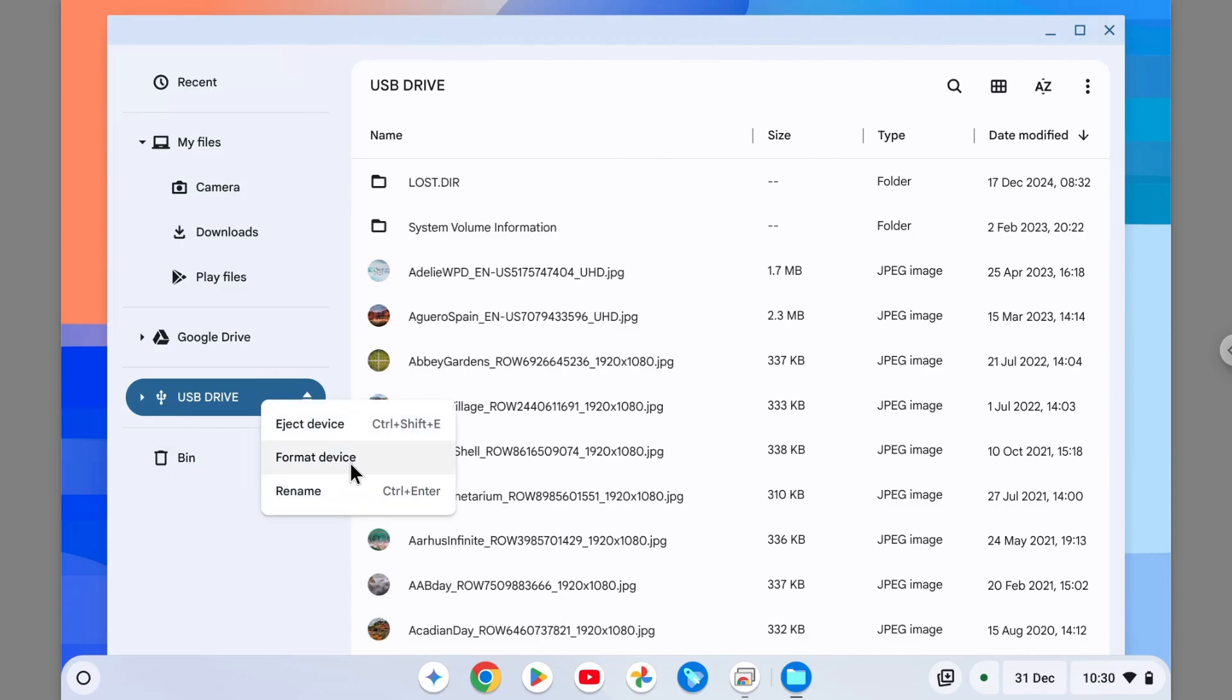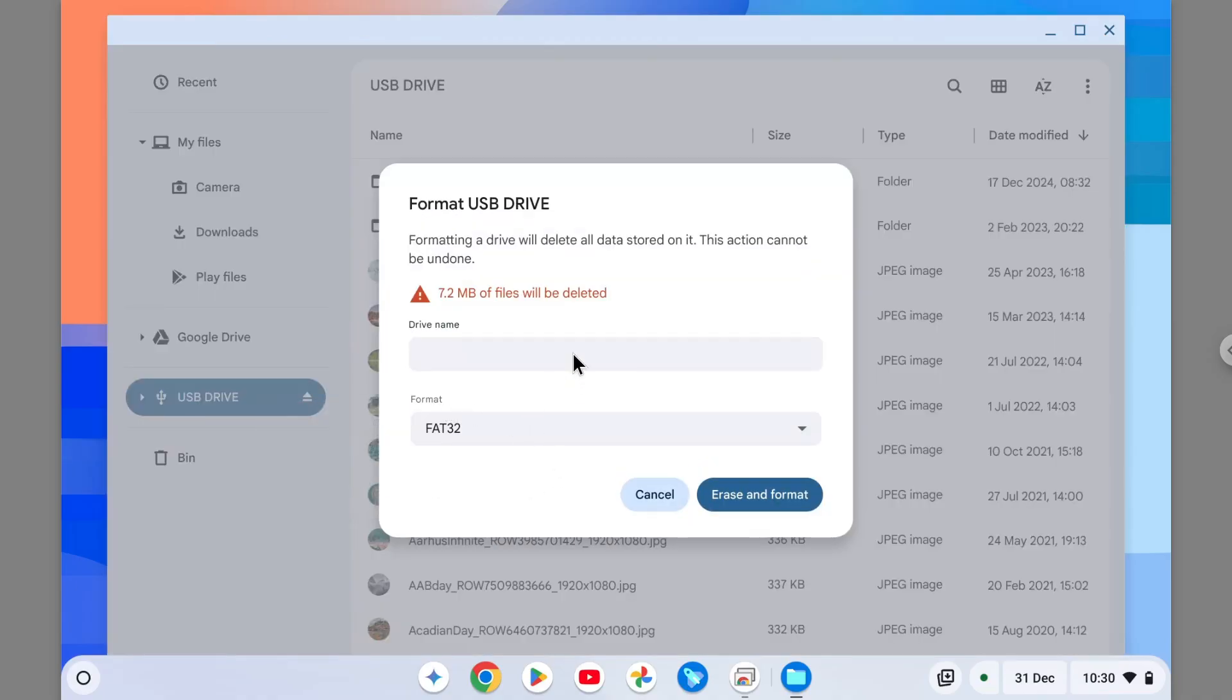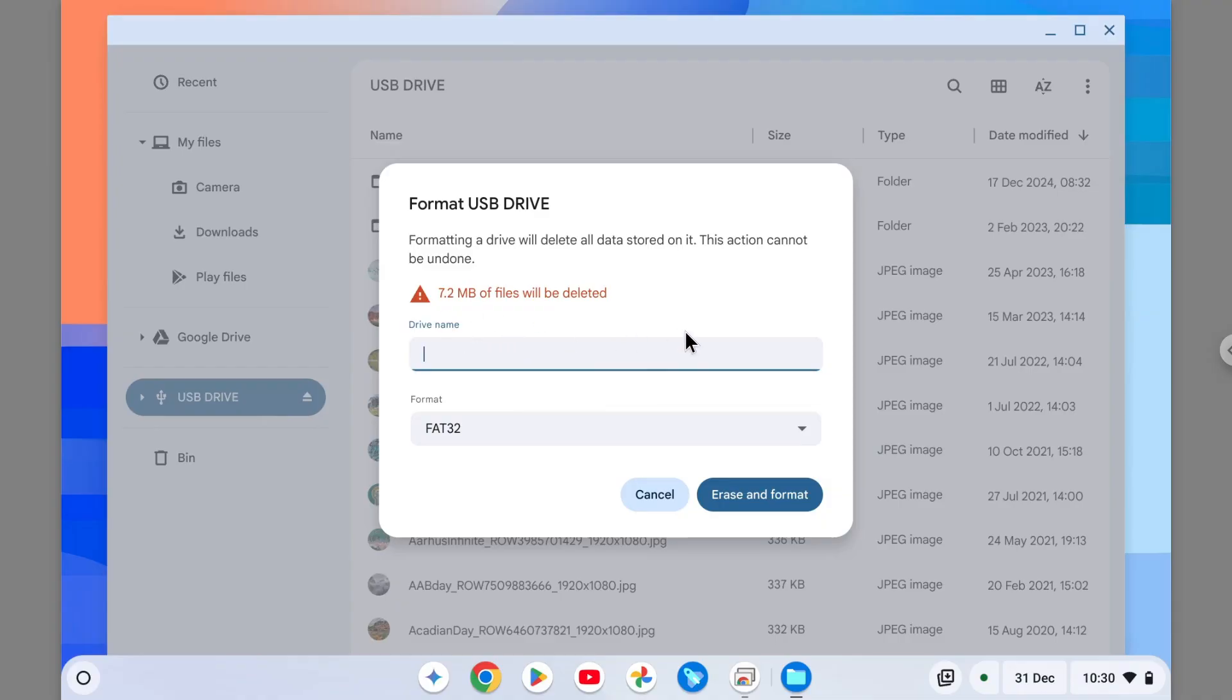But anyway, let's move on. Right-click on the device and then click Format Device. Okay, so this device name—actually, I have to give it. It is optional, but by default, I don't have a device name, but it's okay for now.